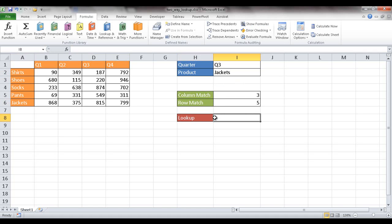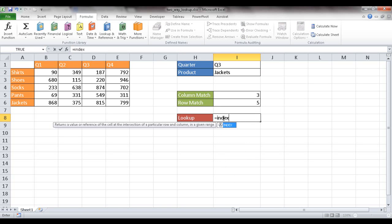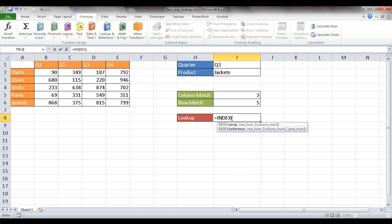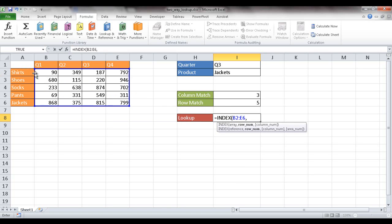These are the two MATCH functions I'm going to incorporate into an INDEX command. The INDEX command picks up an array and, based on a row number and column number, returns that value. The array I'm going to use is this range of data values.